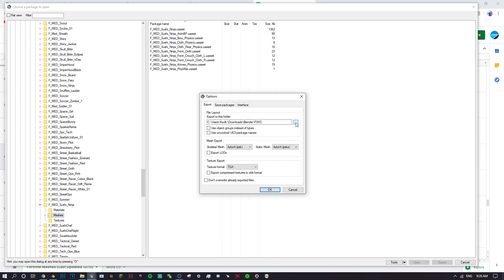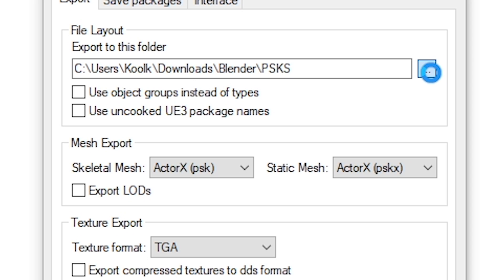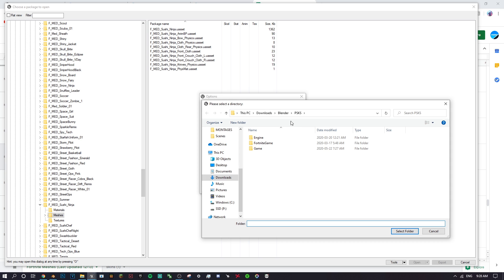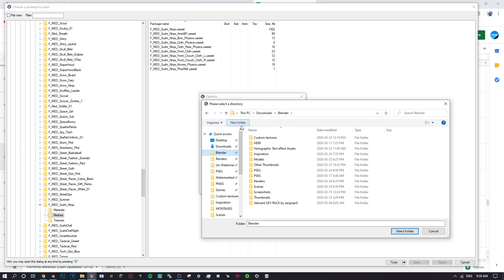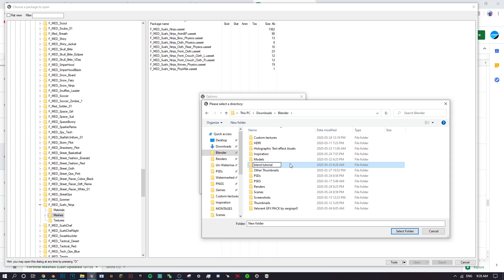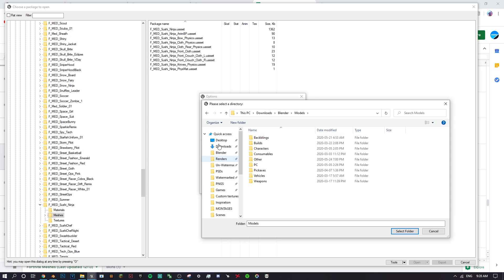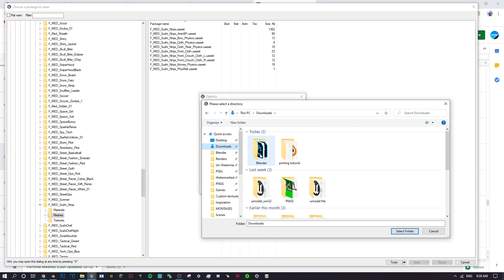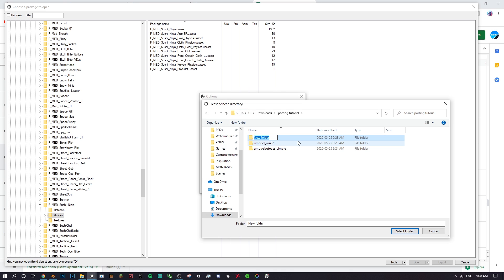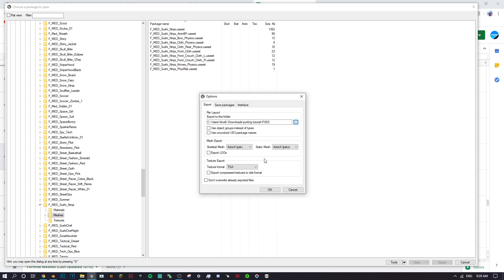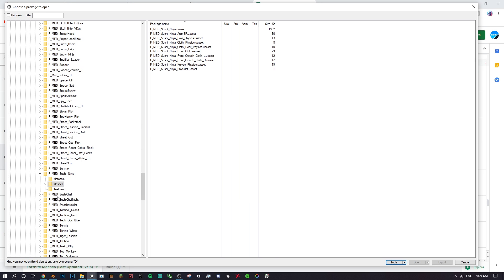Before exporting anything, click Tools at the bottom, then Options. Click the three dots and create a new folder called something like 'Blender Tutorial'. Inside that, make another folder called 'psks'. Select that folder and click 'Select Folder'. This means every time you export something it will automatically go to that folder.